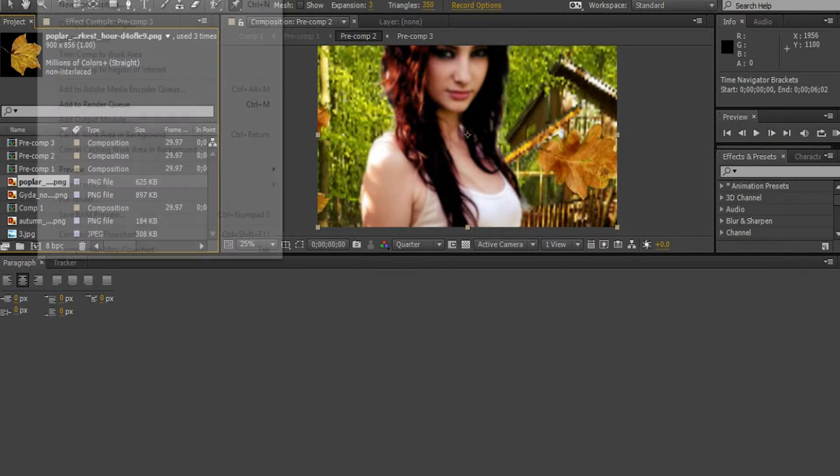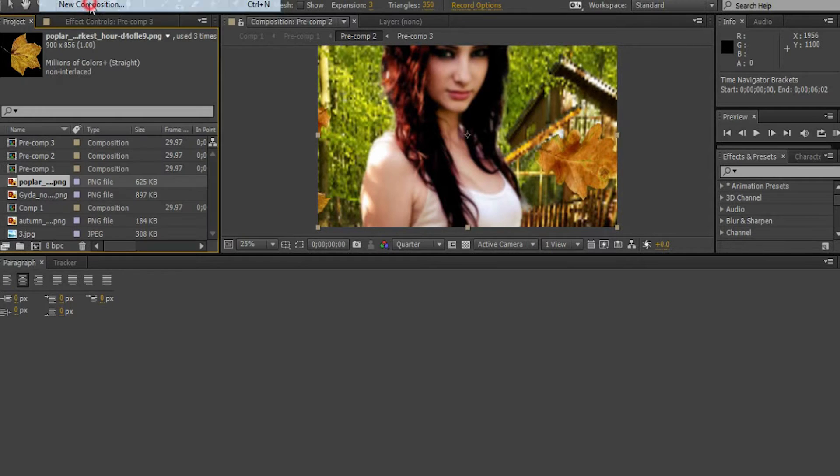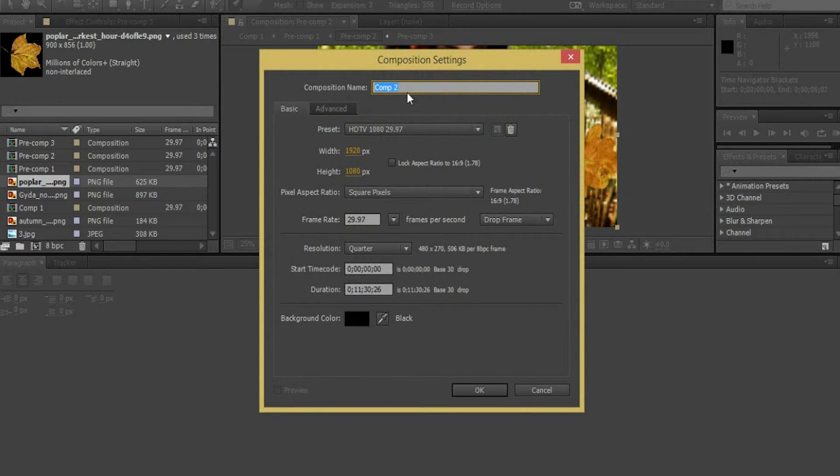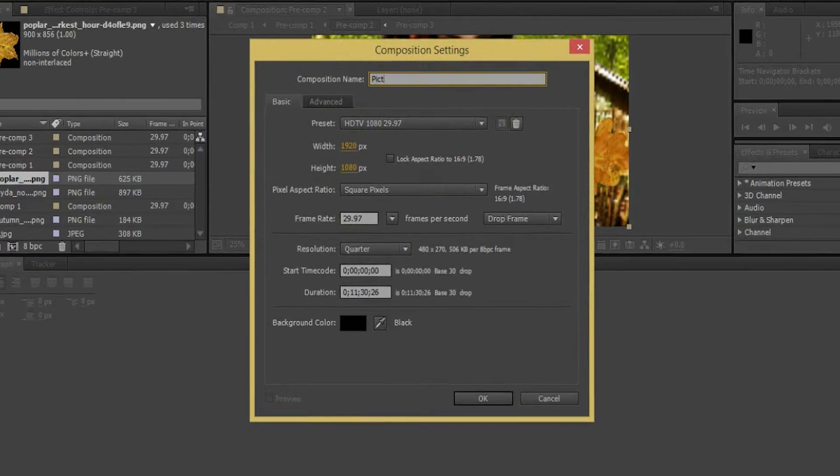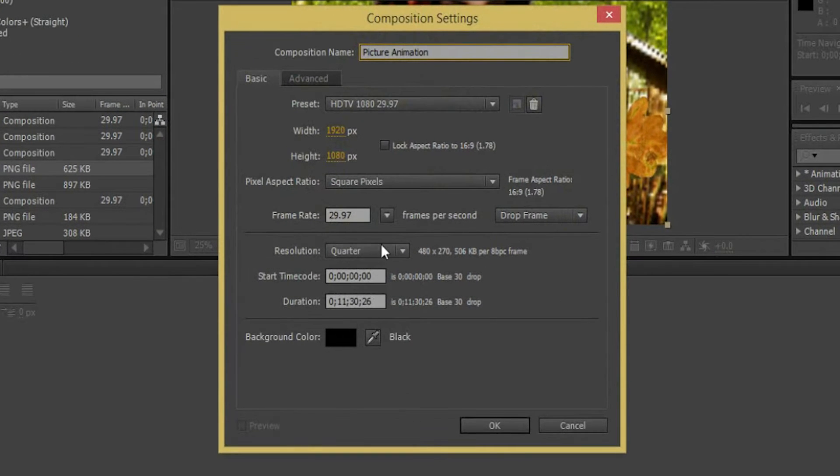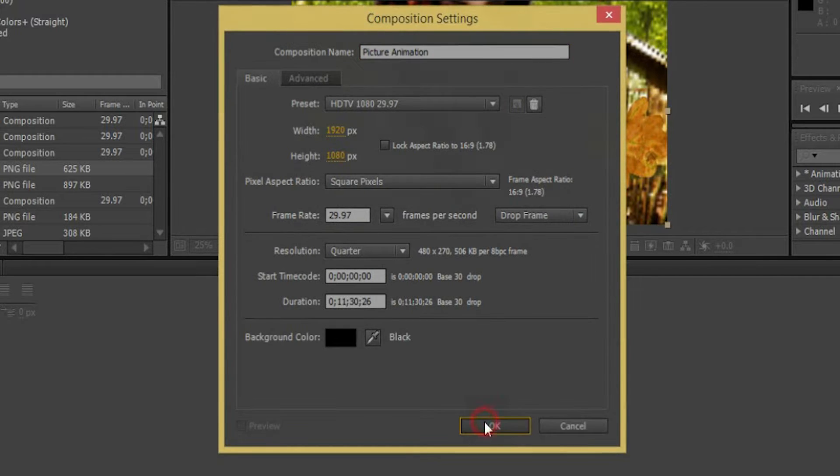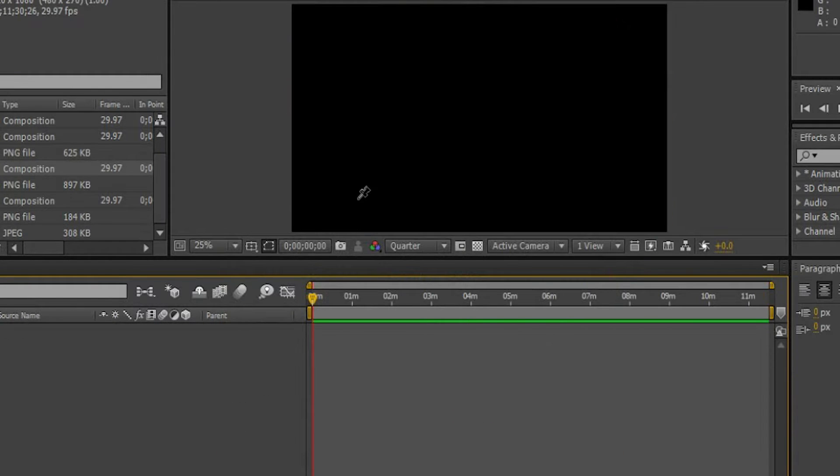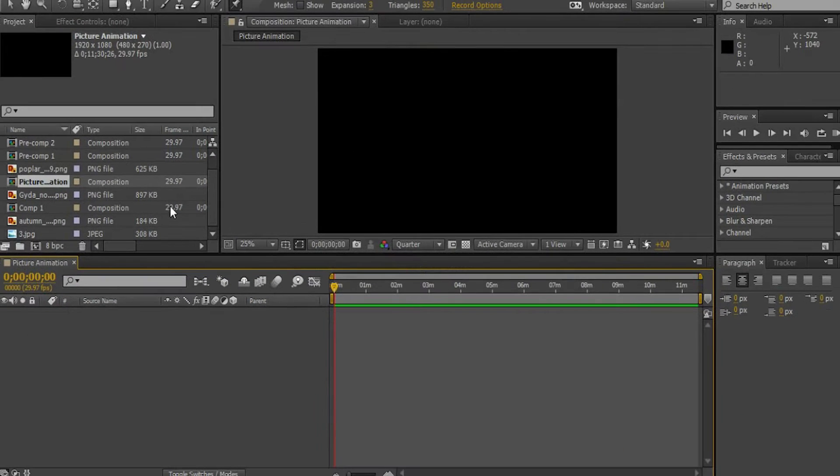First, create a new composition. Let's name this composition as Picture Animation. Make sure the width is 1920 pixels and the height is 1080 pixels. Click OK.